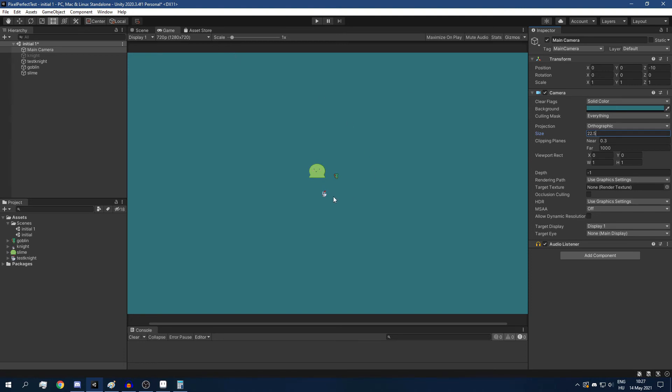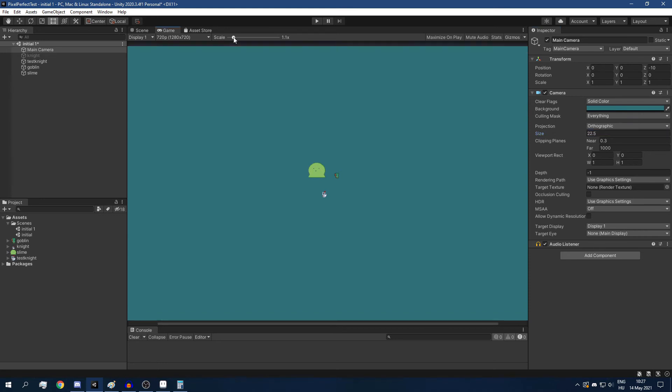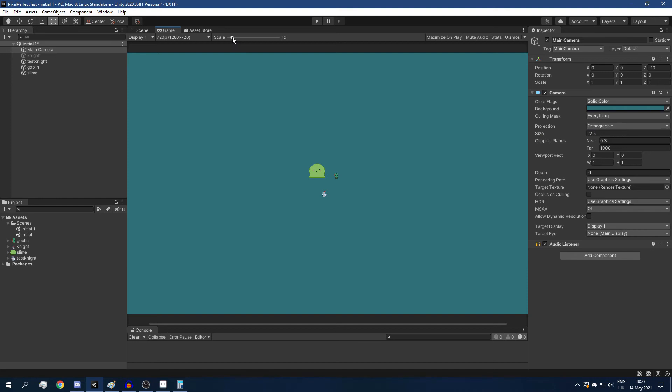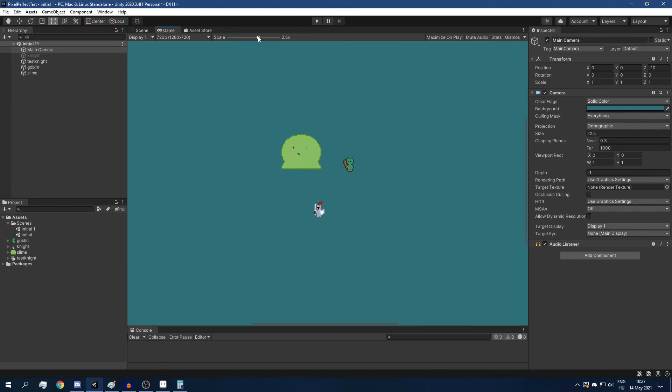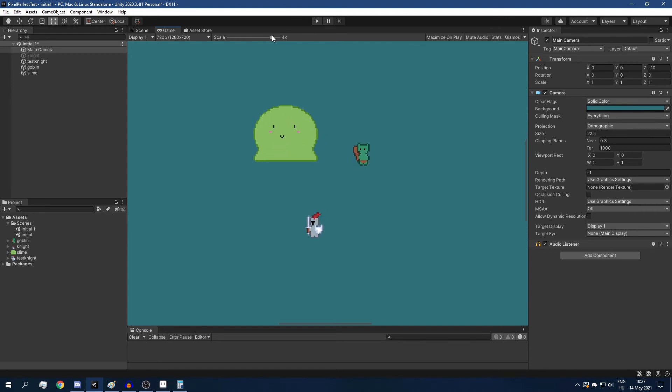I'm going to give my camera a size of 22.5. Now, in this case, our sprites are quite tiny, so I'm going to use this scale. I'm going to scale up the game window, but this has to be also an integer number. So I'm going to scale up to 4.